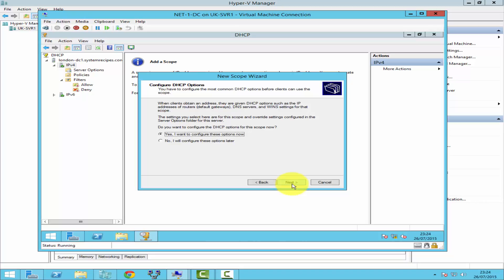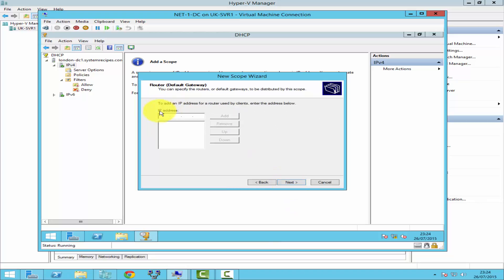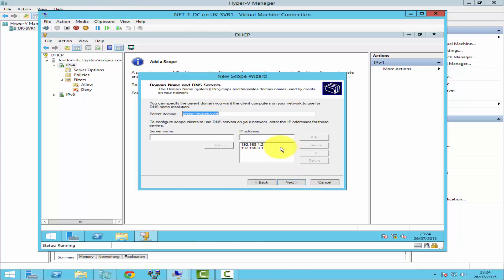Along with the IP address, if you would like the DHCP server to provide additional information to client computers — such as the default gateway or DNS servers — you can configure that here. Click Yes and then click Next. For the default gateway, which is the router, I'll enter 192.168.1.21 and click Add, then click Next.